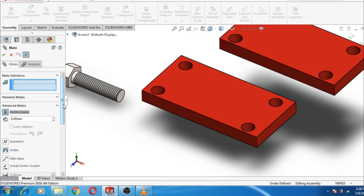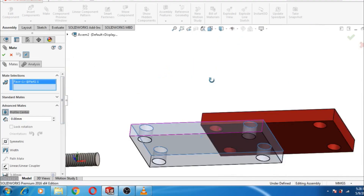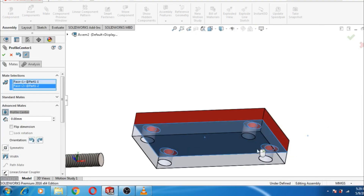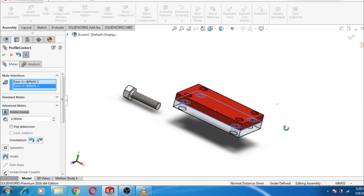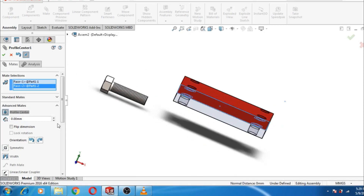In Profile Center we only need to select two faces. I am selecting this face and this face. The two parts have already met. There are many options available — Dimensions, Flip Dimension, Lock Rotation, and Orientation — inside the Profile Center mate. Press OK.